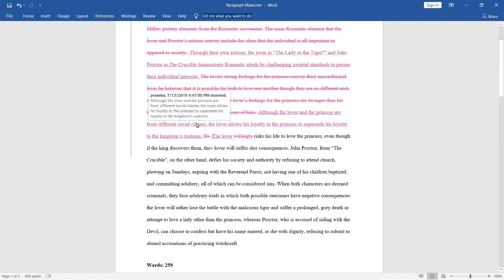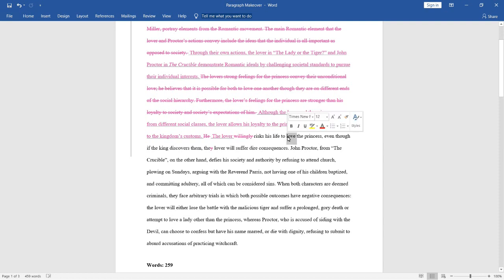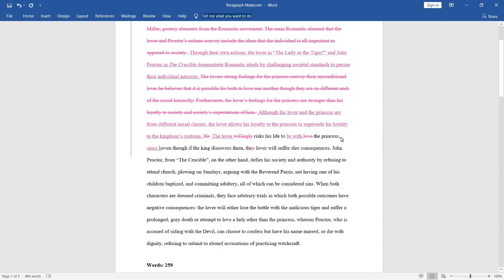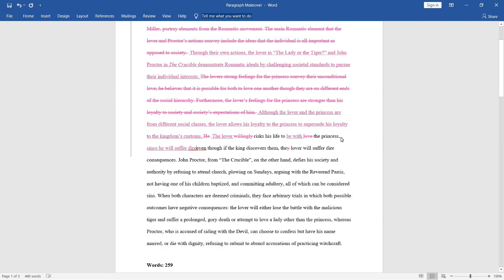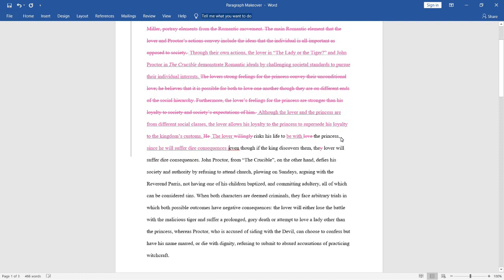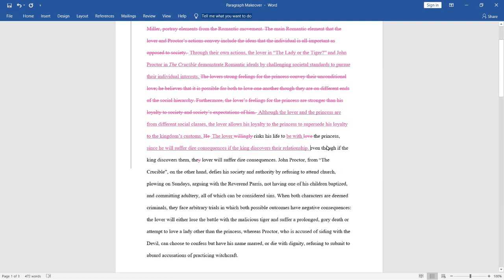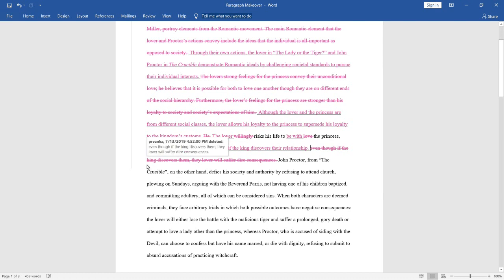Next, instead of saying love the princess, so the lover risks his life to love the princess, that's kind of repetitive. So, instead we're going to say to be with the princess, which means the same exact thing. And then the next phrase is, even though if the king discovers them, the lover will suffer dire consequences. So, this is a pretty awkward phrase, and let's see if we can clean it up a bit. Let's say instead, since he will suffer dire consequences if the king discovers their relationship. So, this is definitely more clear for the reader. Instead of saying that the king discovers them, who we don't really know who them is, we're saying that if the king discovers their relationship, which makes it a lot clearer, that the king clearly disapproves of the princess being with the lover.